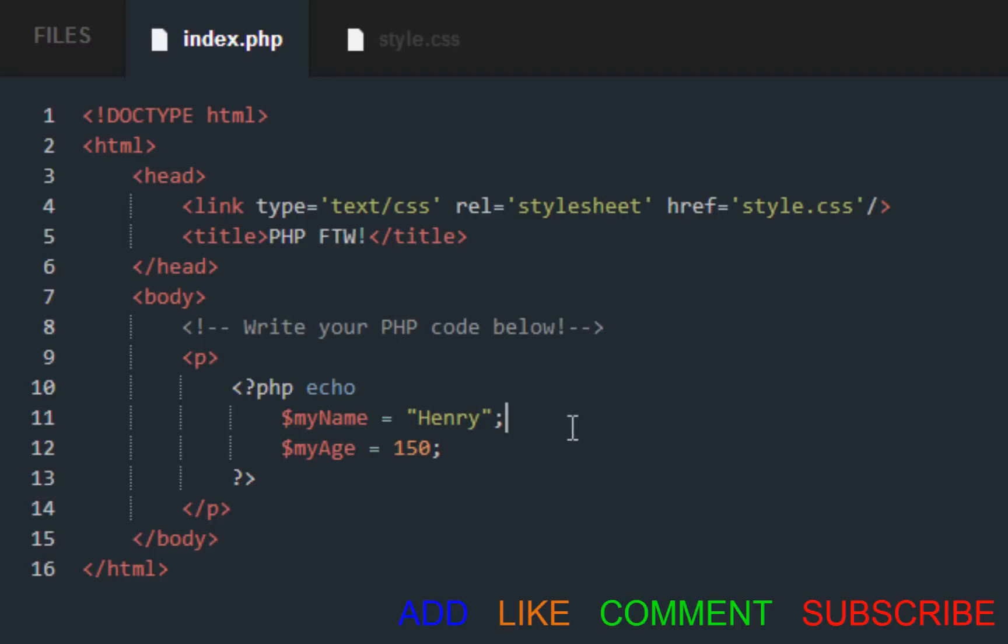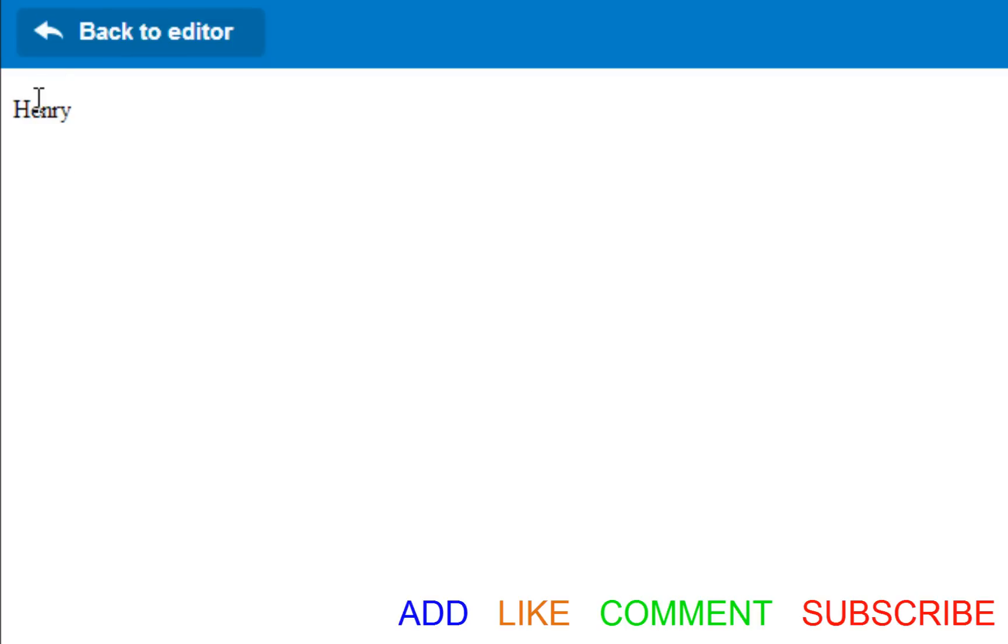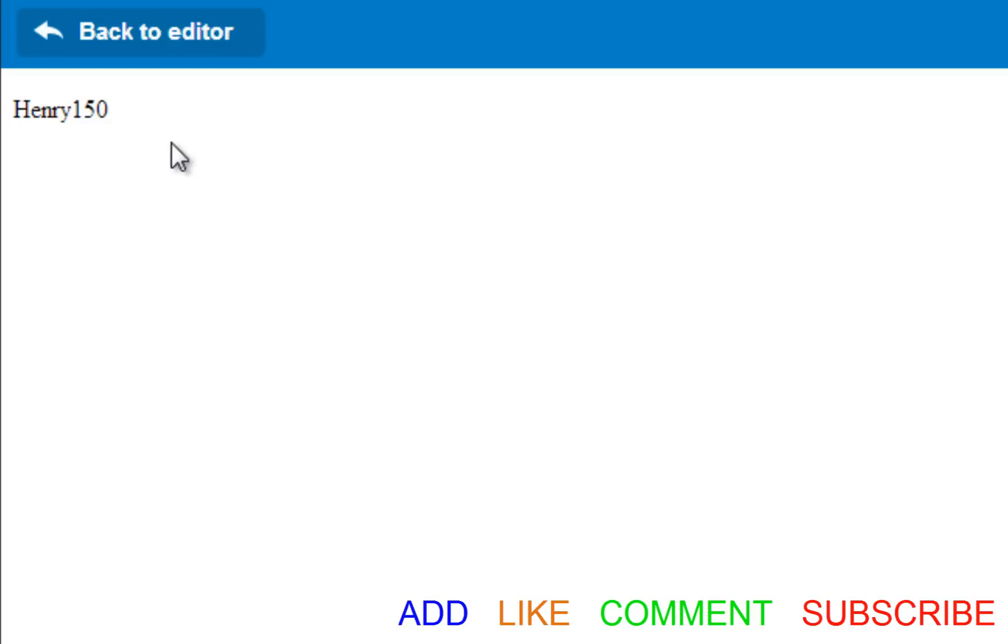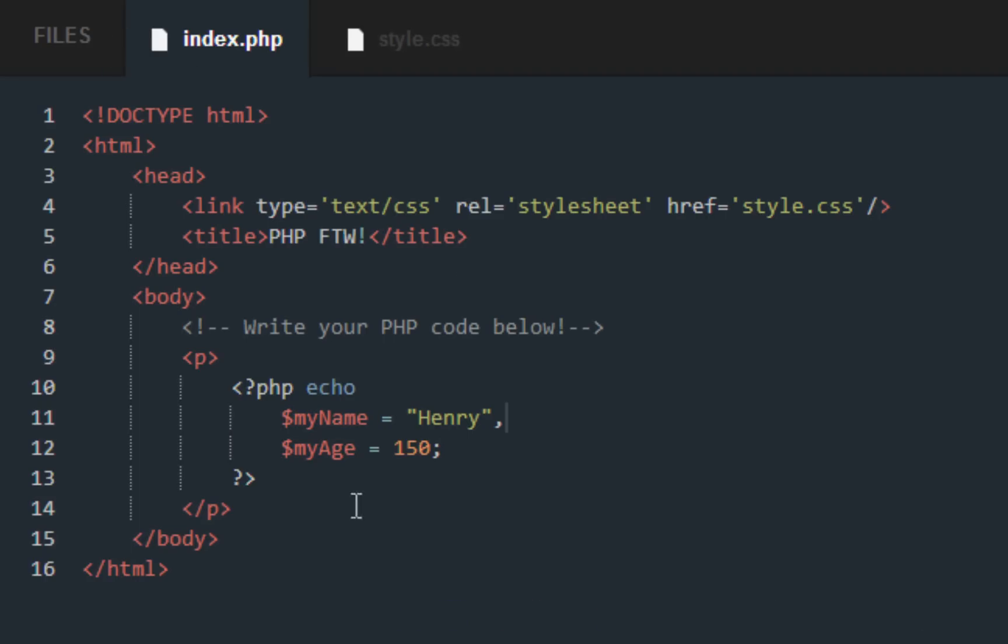Look at how it only submits my_age, whatever the value of my_age. There's an easy way to get it to submit both. Instead of having a semicolon, just put a comma. So it does Henry 150 because it basically prints Henry and my_age side by side.